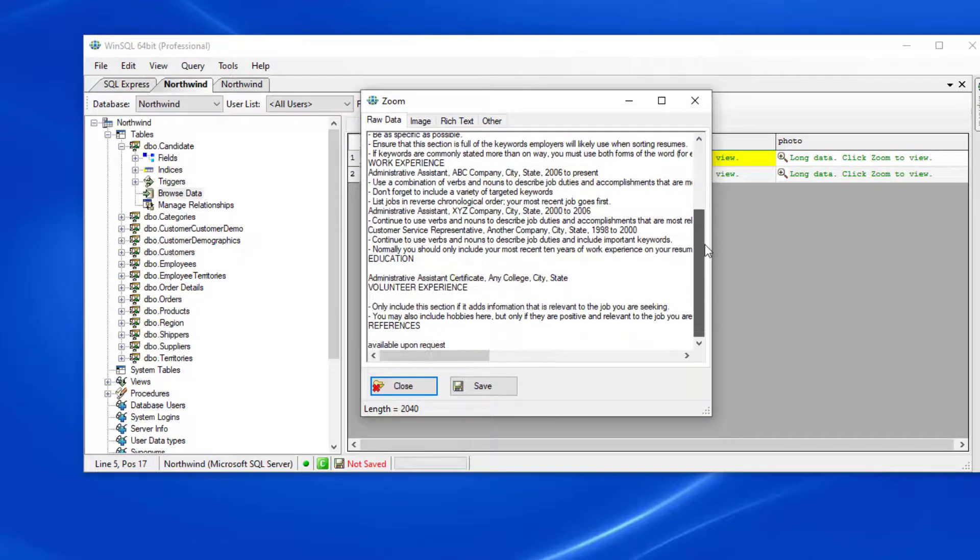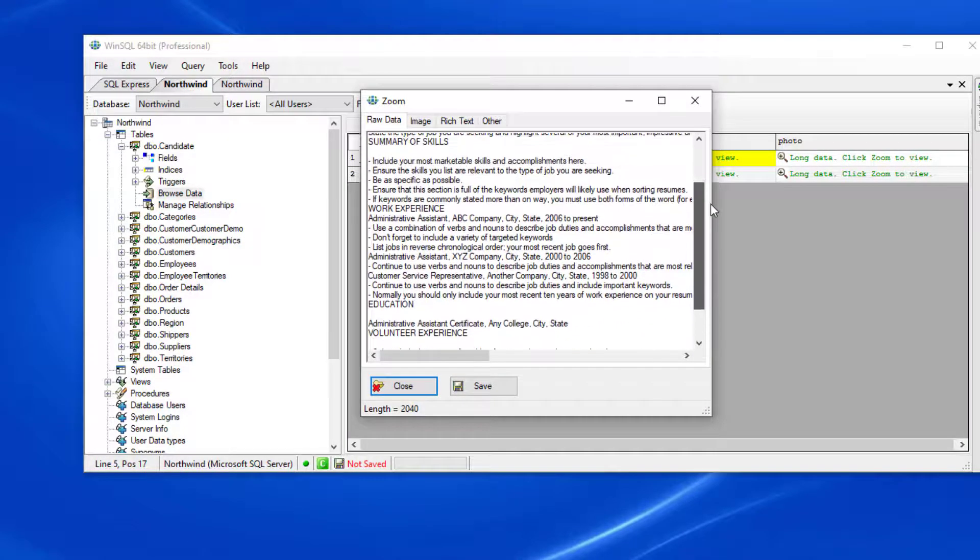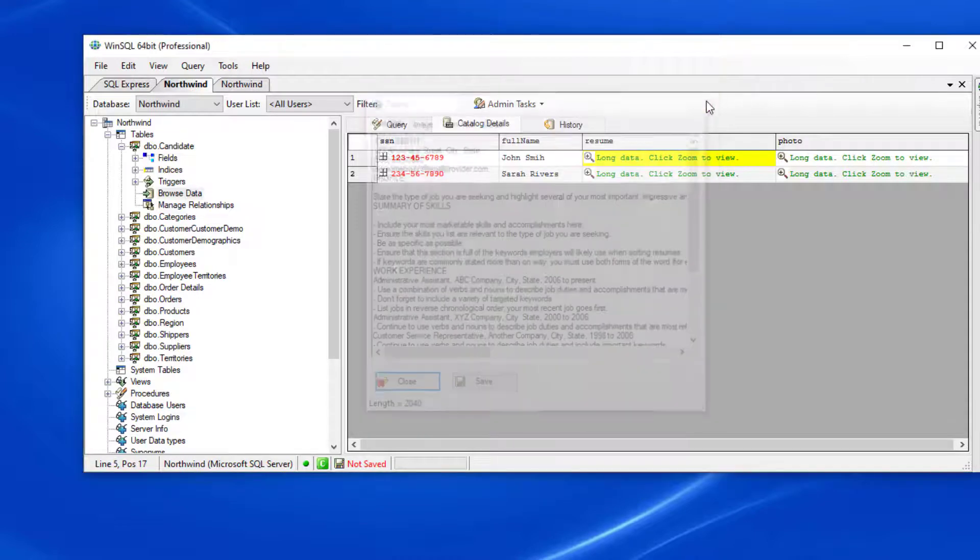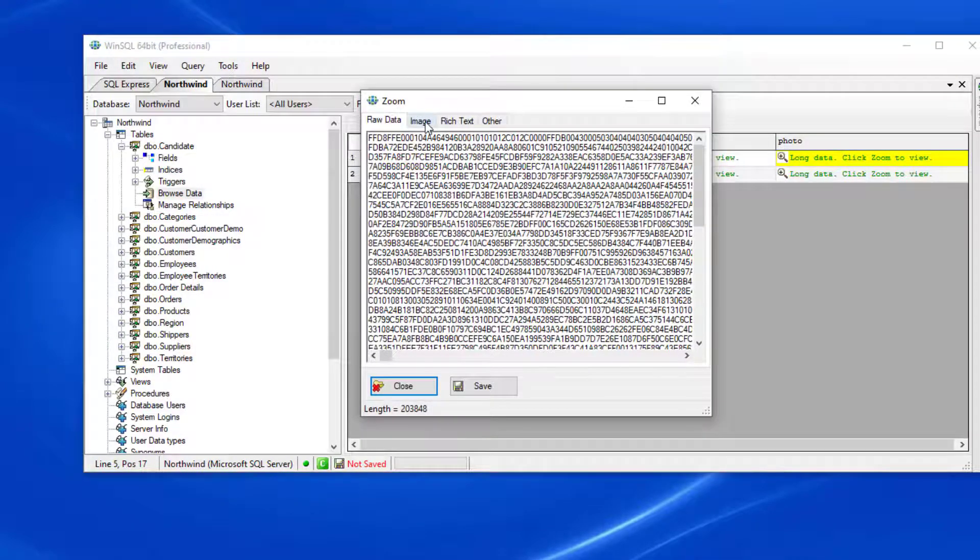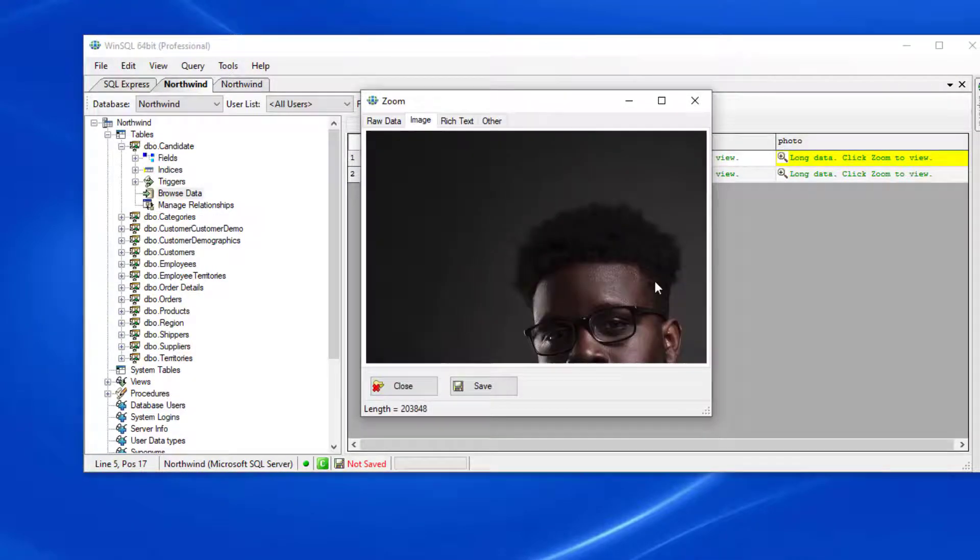For the first record, the data was in plain text, so I can see the resume in the raw data tab. For the photo, I can click on the image tab and see the actual image.